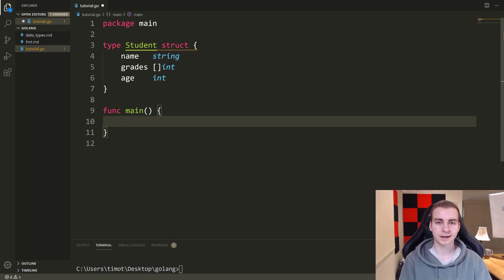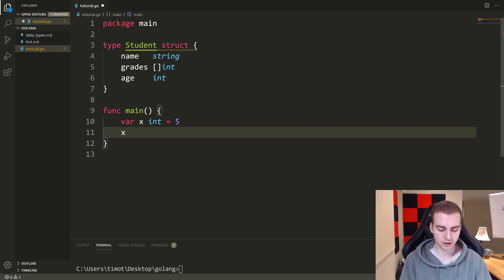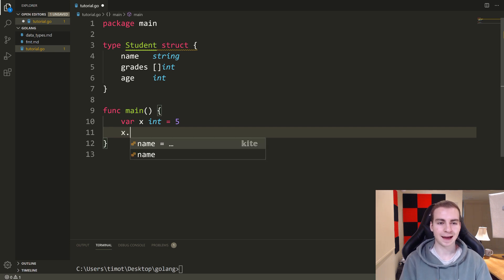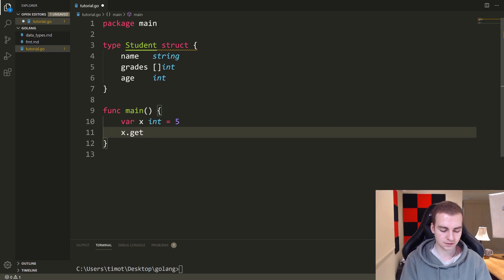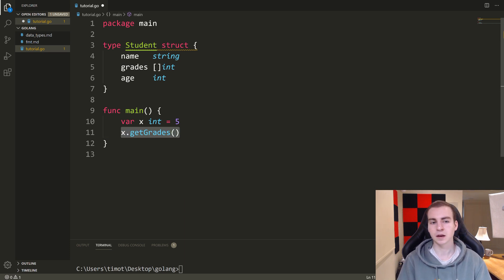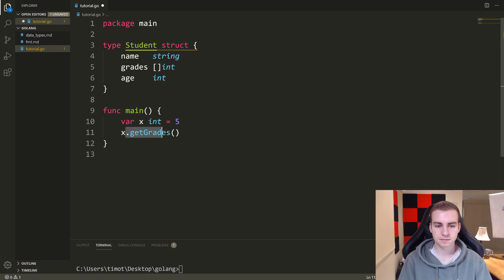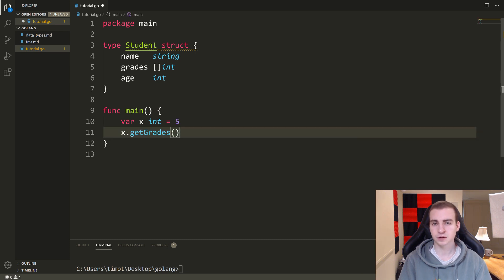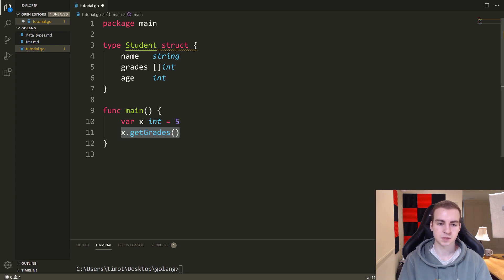You've probably seen methods before in Golang. The idea is if we have some variable — let's say var x int equals five — we can write the variable, then use the dot operator. Just like when we had a student and did dot name, this time we'll say dot get grades. If that's the name of the method, we put some brackets, because methods are just functions that act on a specific object. Maybe inside we pass some value, or it returns to us some value that we store in a variable.